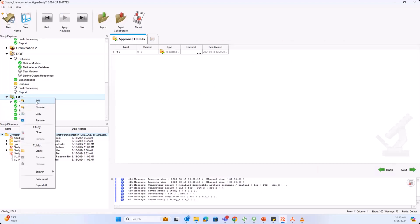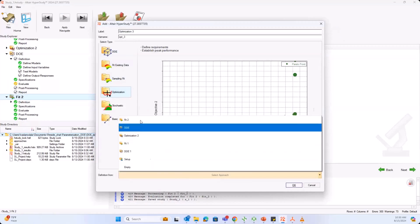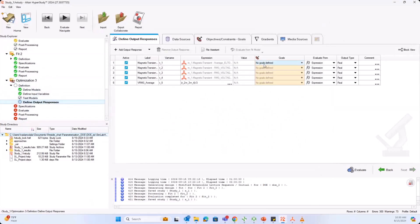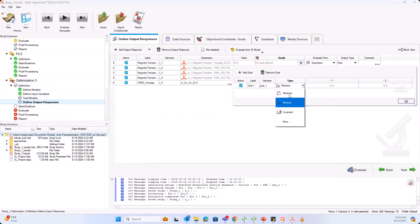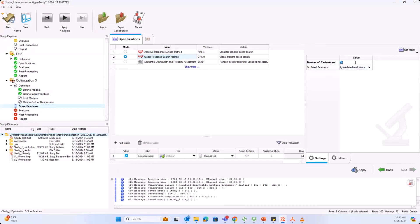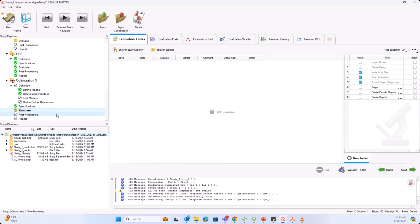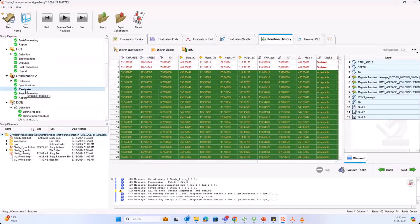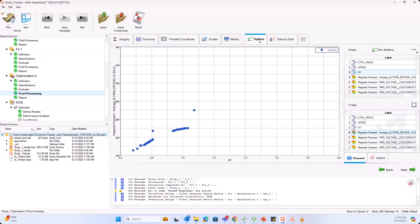After fitting, add your optimization with your fit as input. Set your goals — I'm maximizing my electromagnetic torque. Select your method and number of evaluations, then click next and evaluate. The green designs in the results are the good designs you can go with. Under post-process and optimum, you can see how your average torque changes with respect to your magnet width. That's how you do DOE and optimization, calling your SimLab model into HyperStudy.